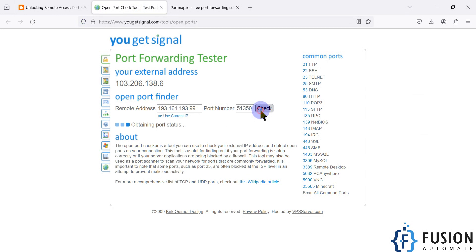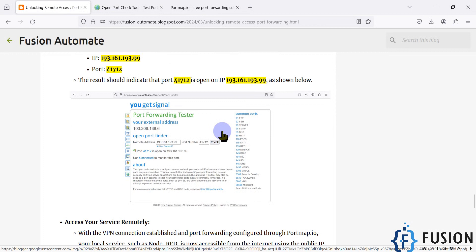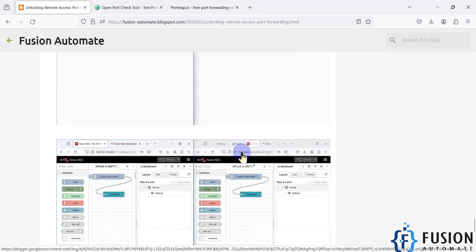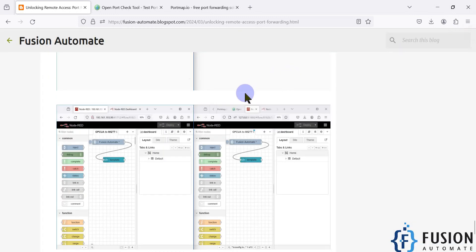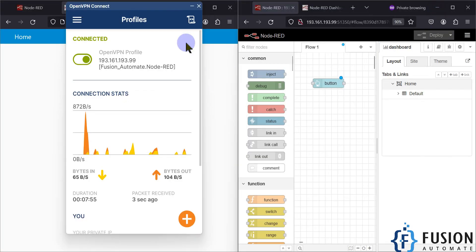If you scroll down you can see the example 'making Node-RED dashboard public'. I have created this example — here is the localhost IP address and here is the public IP address. We can open both the local IP and public IP in parallel on the same machine, and whatever changes we make on the local machine will be available on the public IP as well, as you can see here.